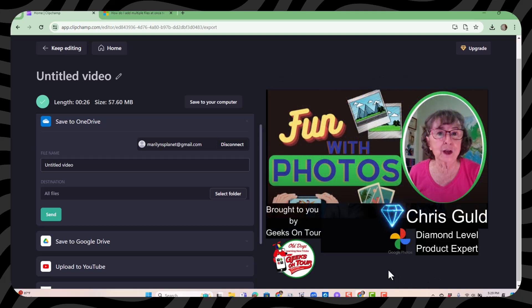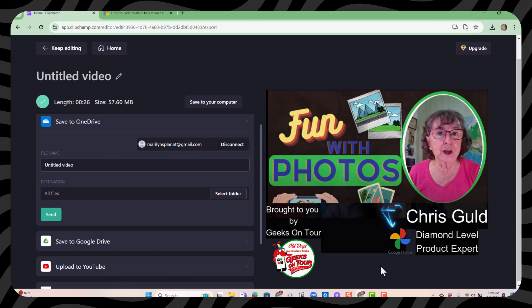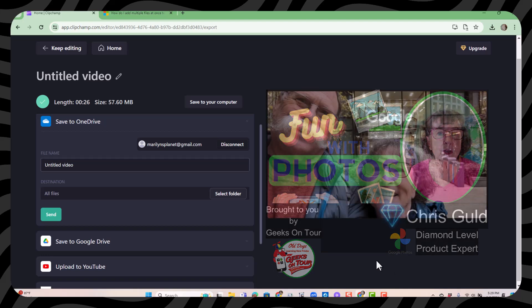Clipchamp. Clipchamp. Pretty cool. Very easy and improving all the time. They're building more and more AI into it. Try it. I think you'll like it.